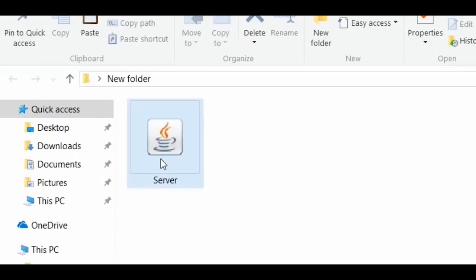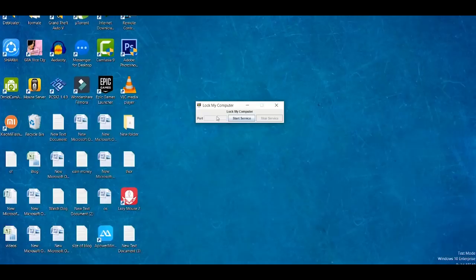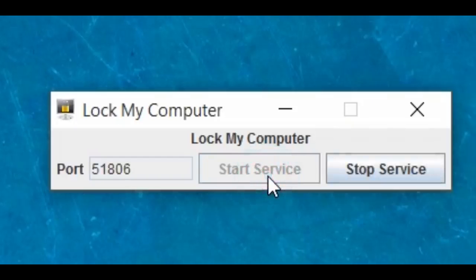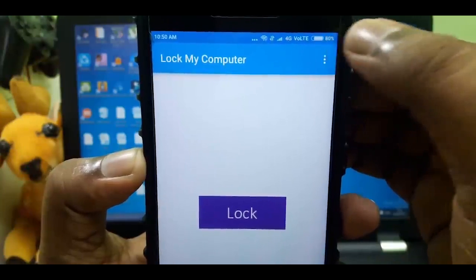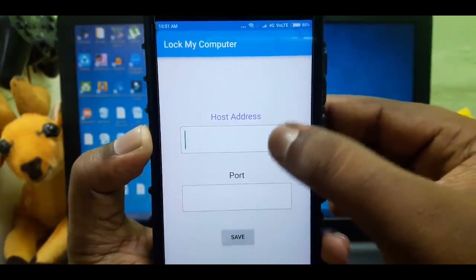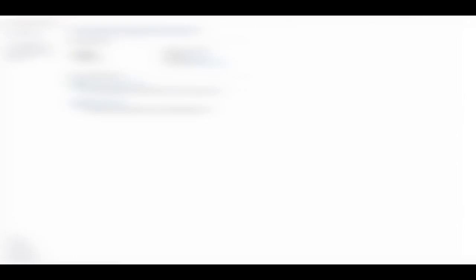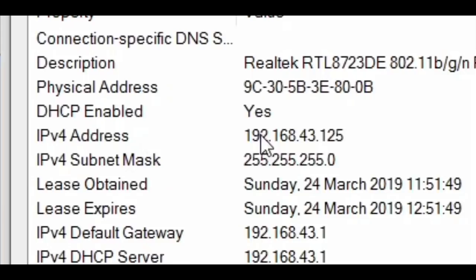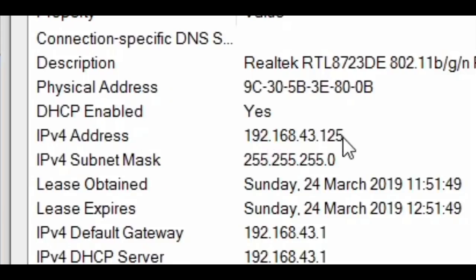If you have the software, you can download the link in the description. When you open the software, click on Start Service. This app will give you the host address. Select the connection to Wi-Fi and select the details. You can get the IPv4 address and type the address.